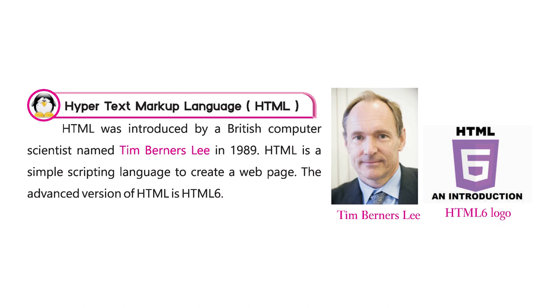Hypertext Markup Language, HTML, was introduced by a British computer scientist named Tim Berners-Lee in 1989. HTML is a simple scripting language to create a web page. The advanced version of HTML is HTML6.